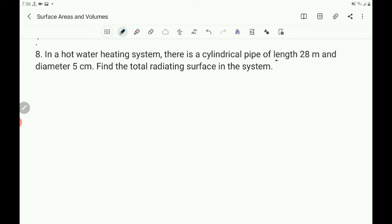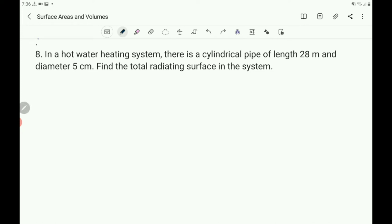Now question number 8: in a hot water heating system there is a cylindrical pipe of length 28 meter and diameter 5 centimeter. Find the total radiating surface in the system. Total radiating surface means we have to find the curved surface area of the cylindrical pipe. Length is given — that you can consider as h for the cylinder — and diameter is given. But height is in meter and diameter is in centimeter, so it is better to convert the diameter into meter to have the same unit.